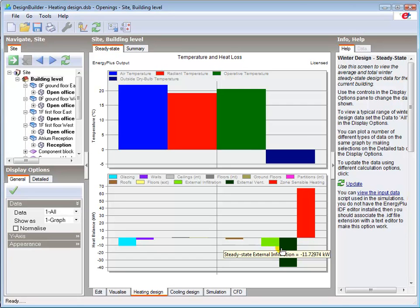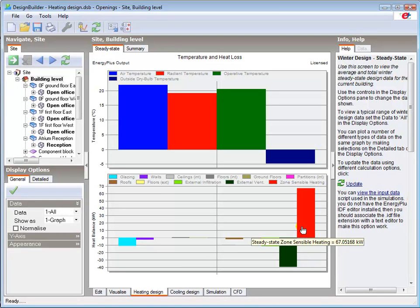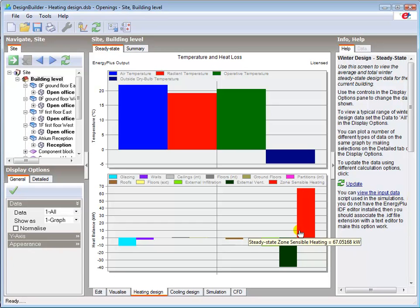The ventilation load remains constant as this is set to minimum fresh air per person so is dictated by occupancy density and the specified minimum fresh air rate. The total impact of these changes is that the building heat loss is reduced by around a quarter to 67 kilowatts.